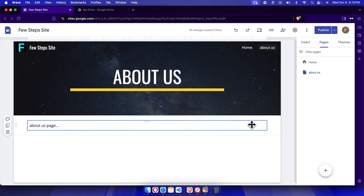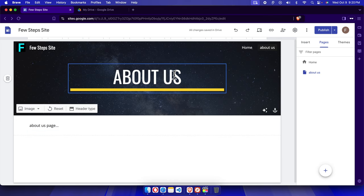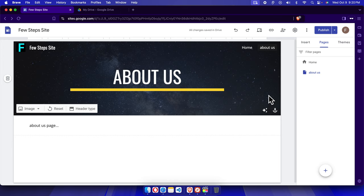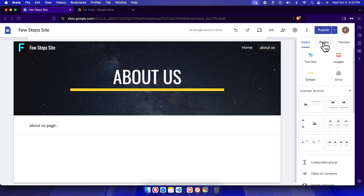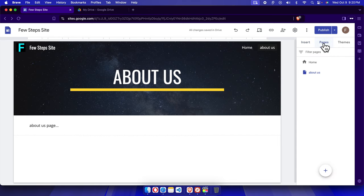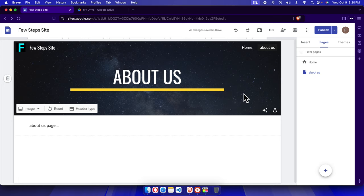First, we need to open the Google Sites website. Once it's open, on the left side you'll find three tabs: Insert, Pages, and Themes. We need to click Pages because we're going to modify the URL for these pages to make them SEO-friendly.